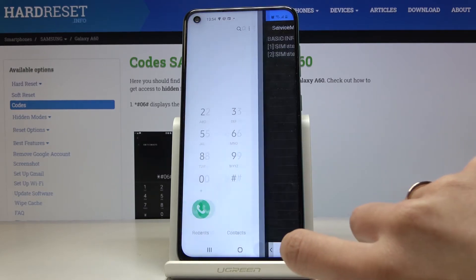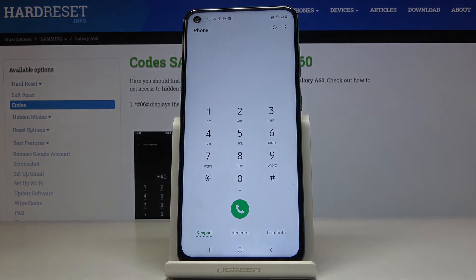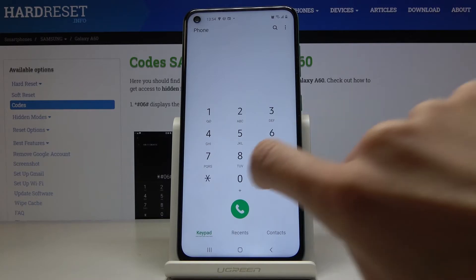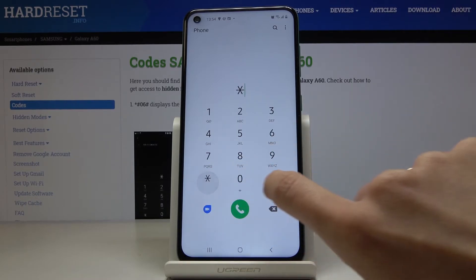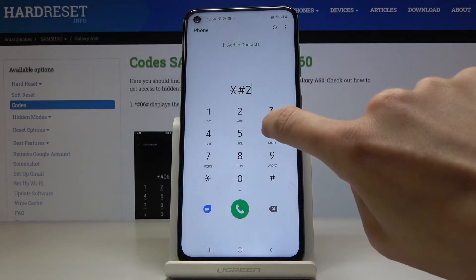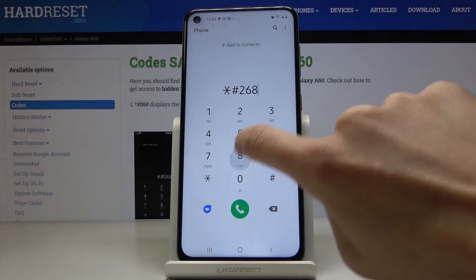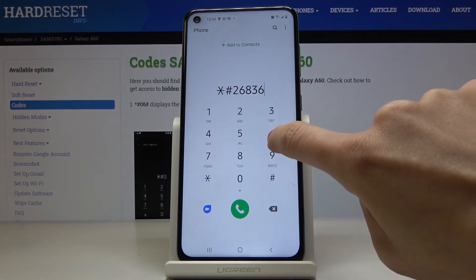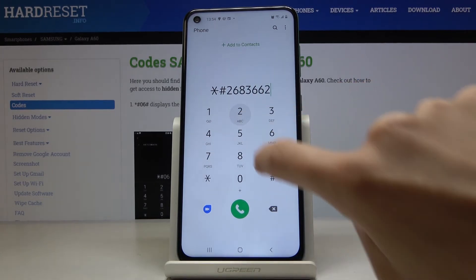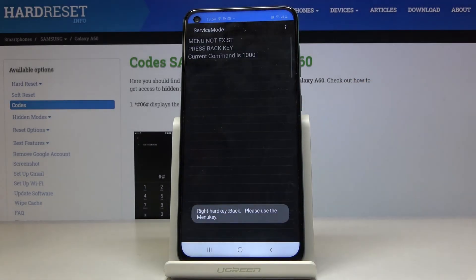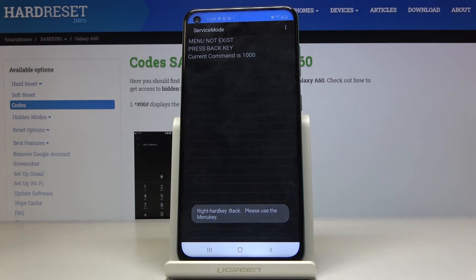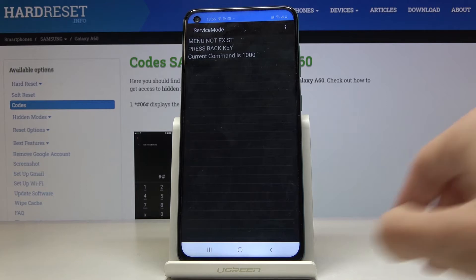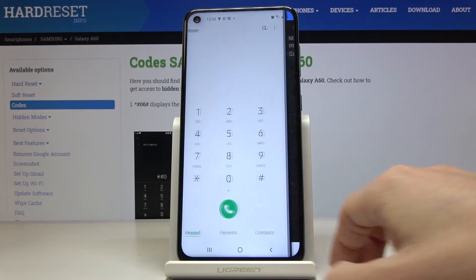So let me go back and now we can open advanced service mode. It's a bit long code and it's asterisk pound two six eight three double six two and pound at the end. And here you've got the advanced service mode and you have access to many things in your Samsung Galaxy A60 like LTE, Wi-Fi, SIM instruction and so on. So let's go back.